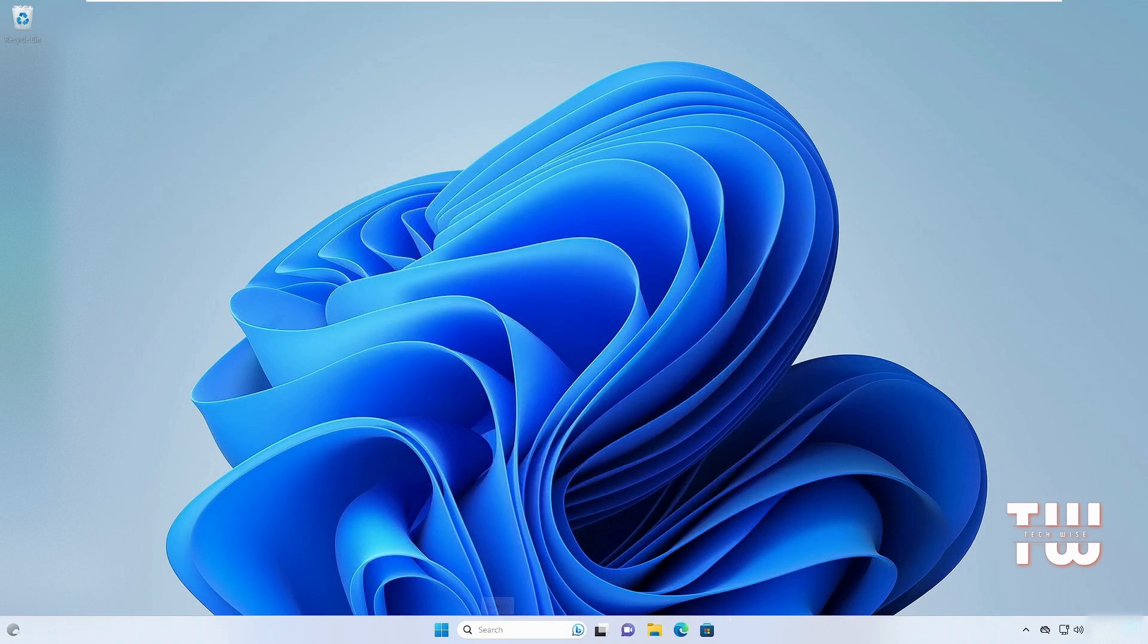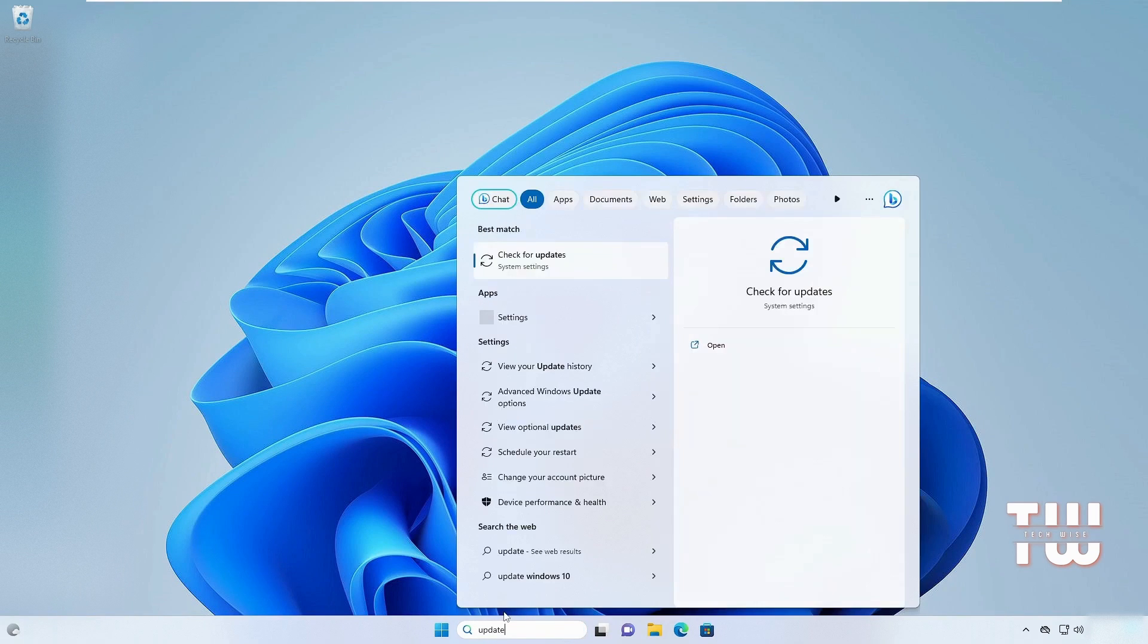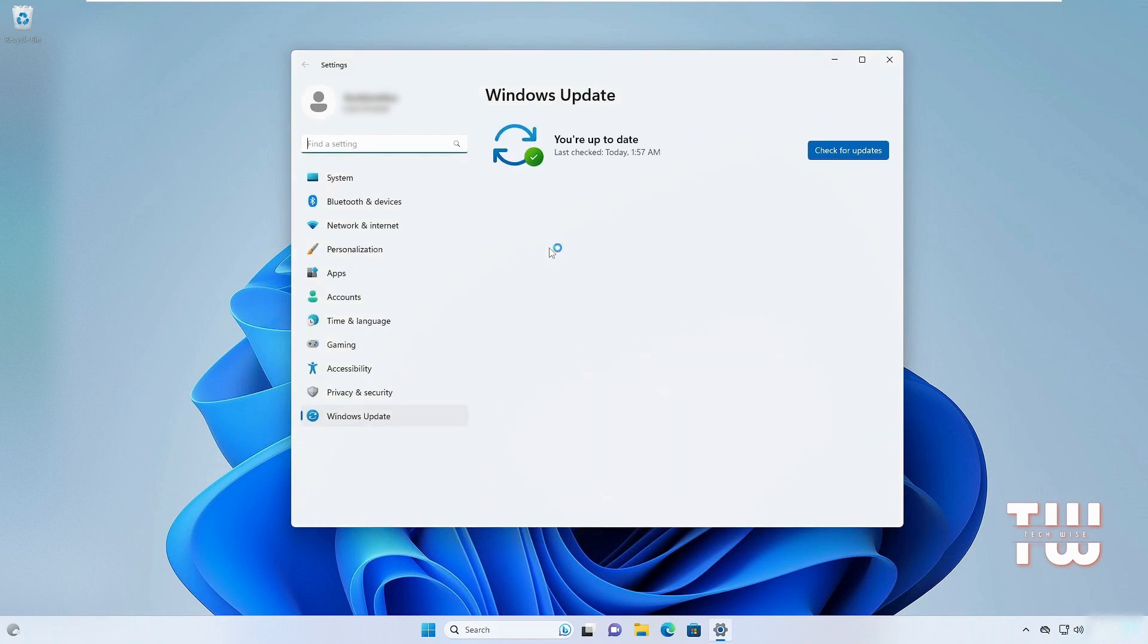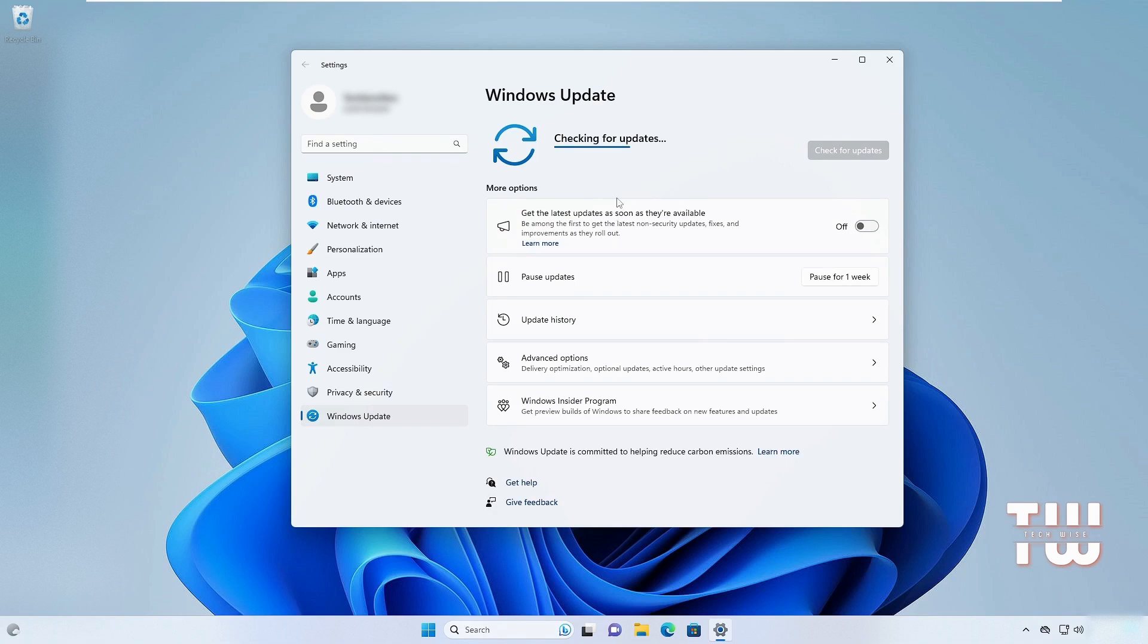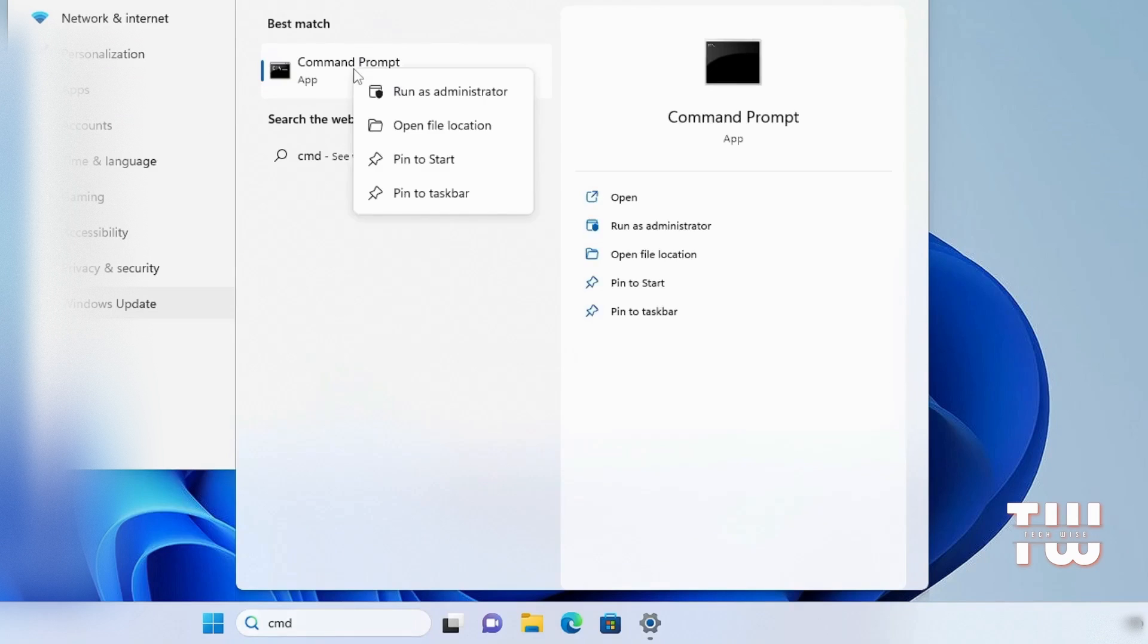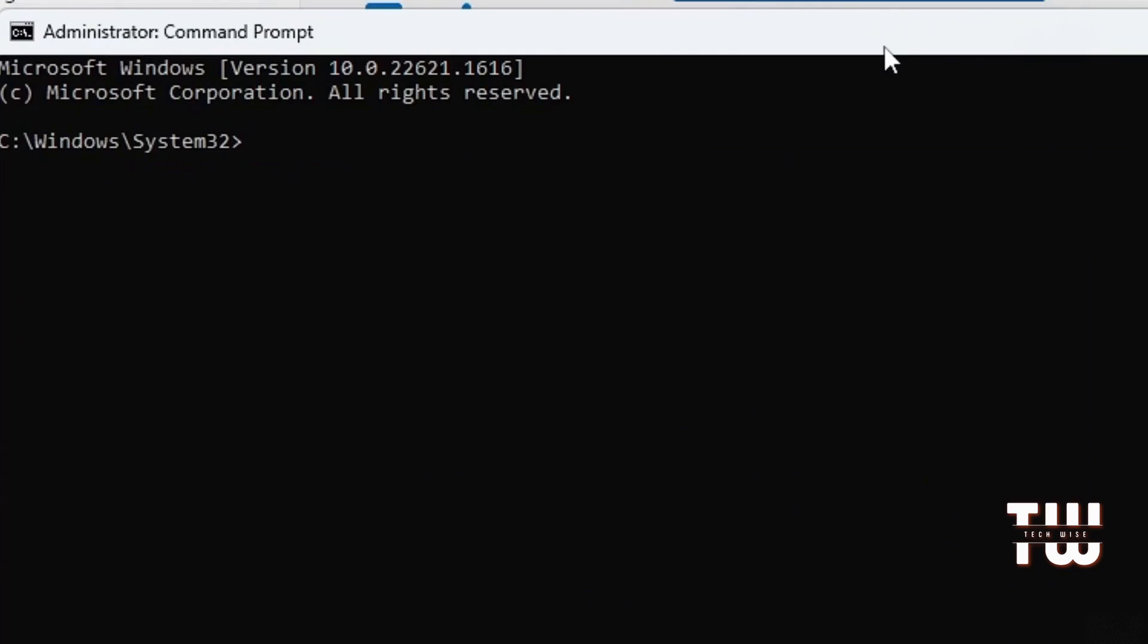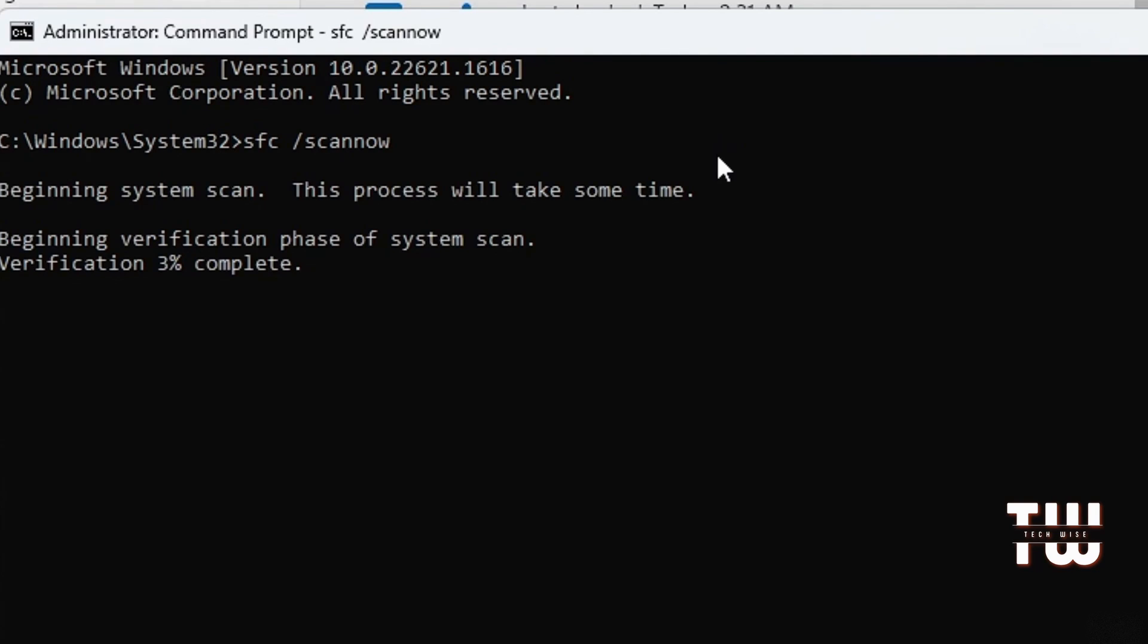You should also update Windows. From the Windows search, type 'update' and click on 'Check for updates'. If updates are available, proceed with the installation. Next, access the Windows search again and this time type 'cmd'. Right-click on it and select 'Run as administrator', then click Yes to confirm. Here, type 'sfc /scannow' and press Enter. This will scan the system files for any integrity violations.